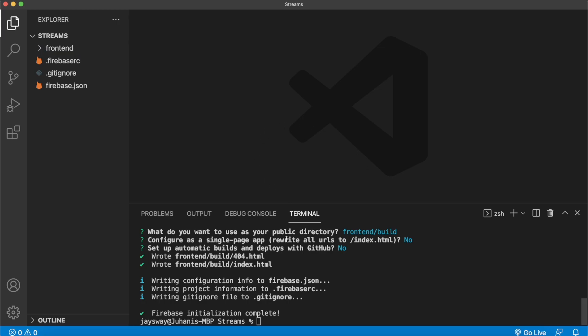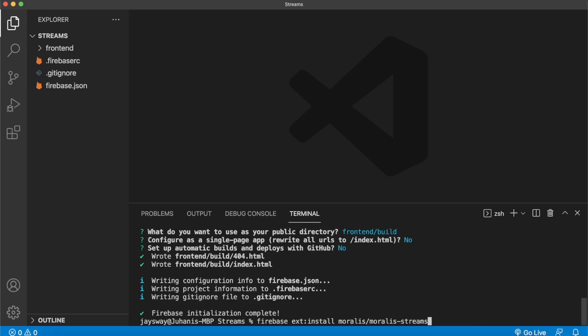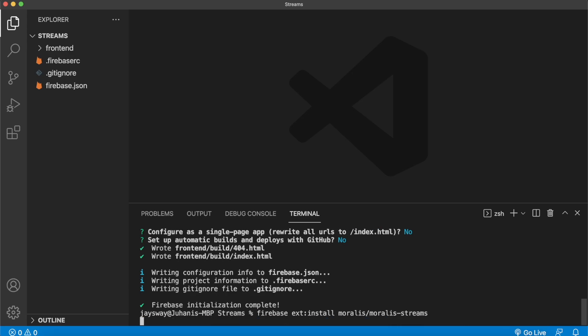But now for installing the Morales Streams extension for Firebase, in the command line, write firebase ext:install morales/morales-streams. It's that easy. Just press enter.